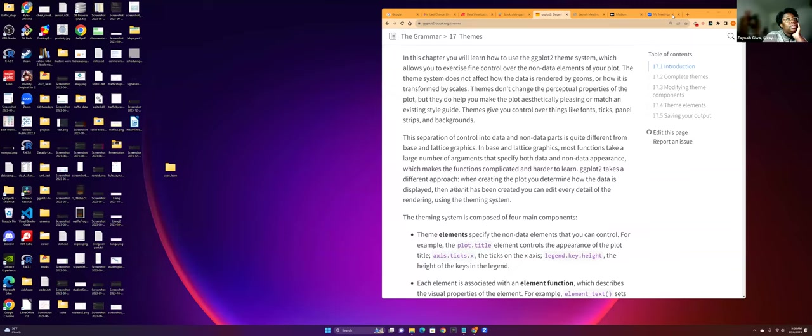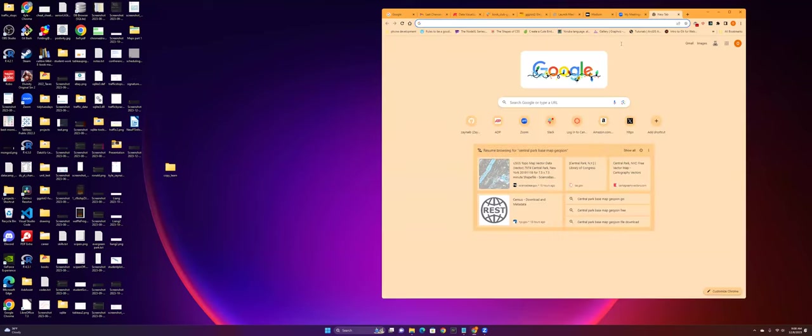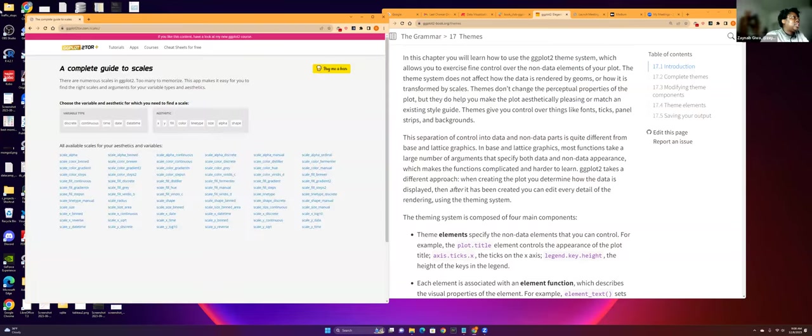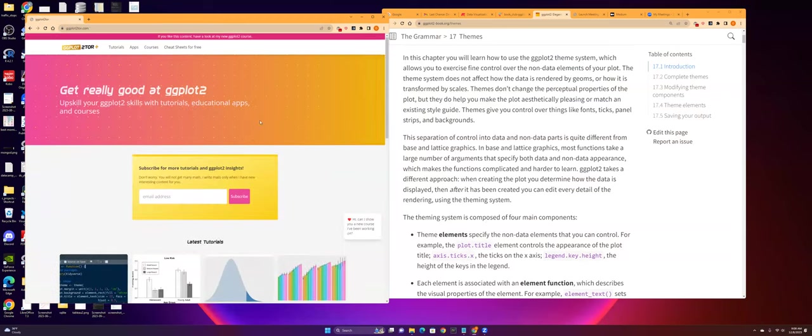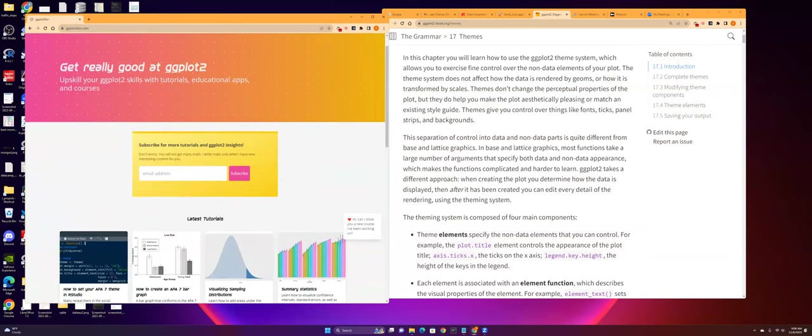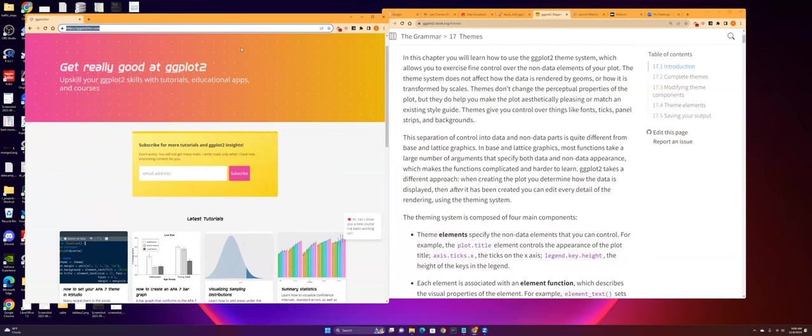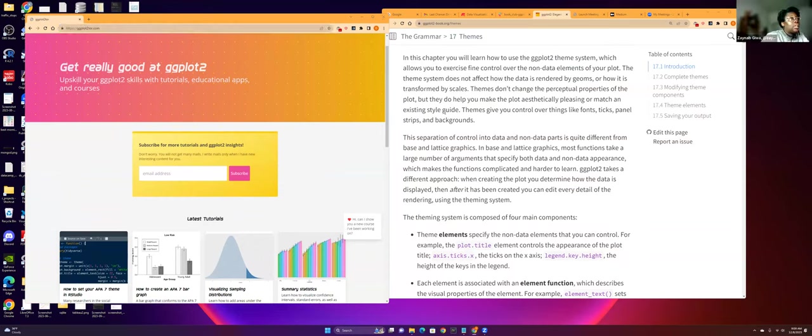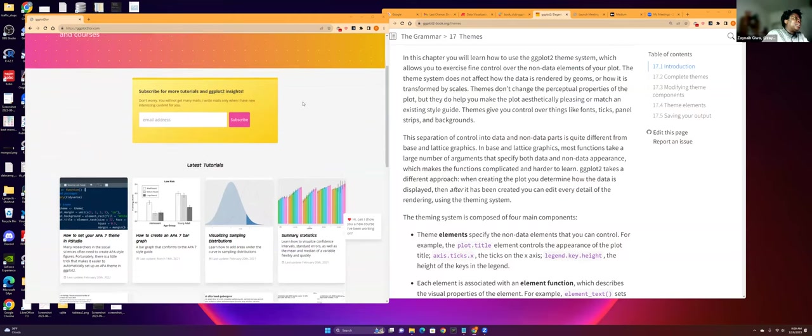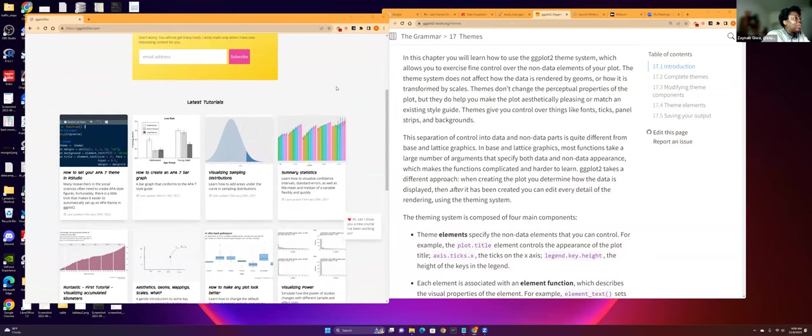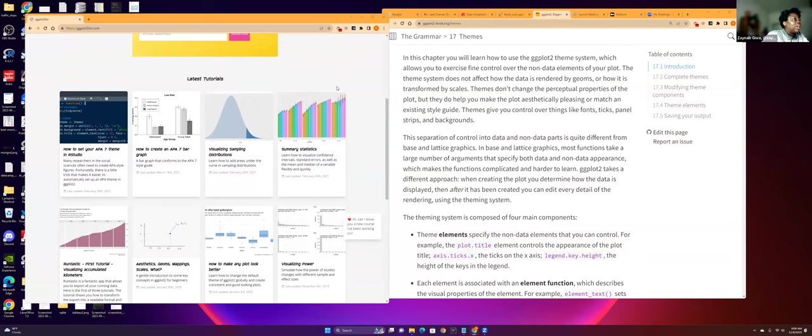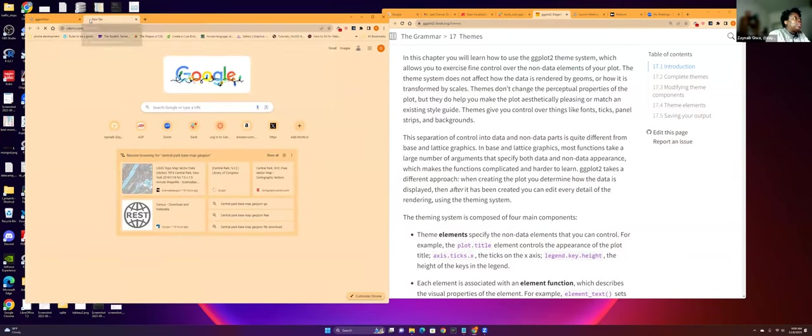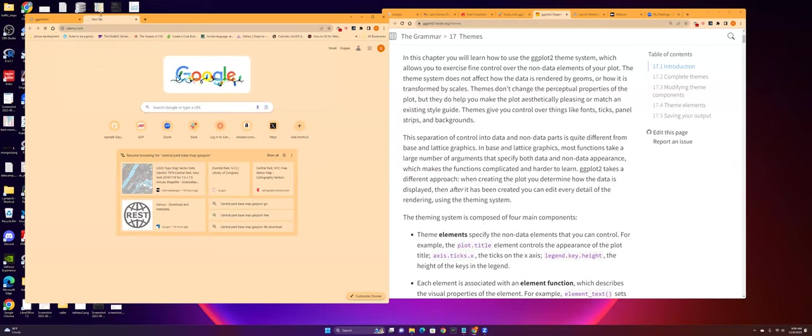It records automatically, but you can go ahead and start now. Okay, I'm just going to share my entire screen. I like going to ggplot tutor. Oh, I didn't know about that website. Yeah, let me put it in the chat. How neat is that? When did you? Oh, that's so cool.